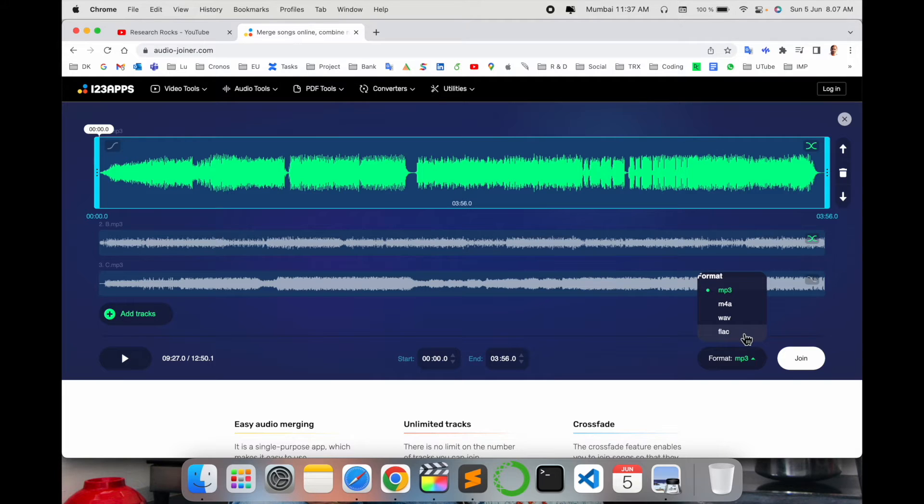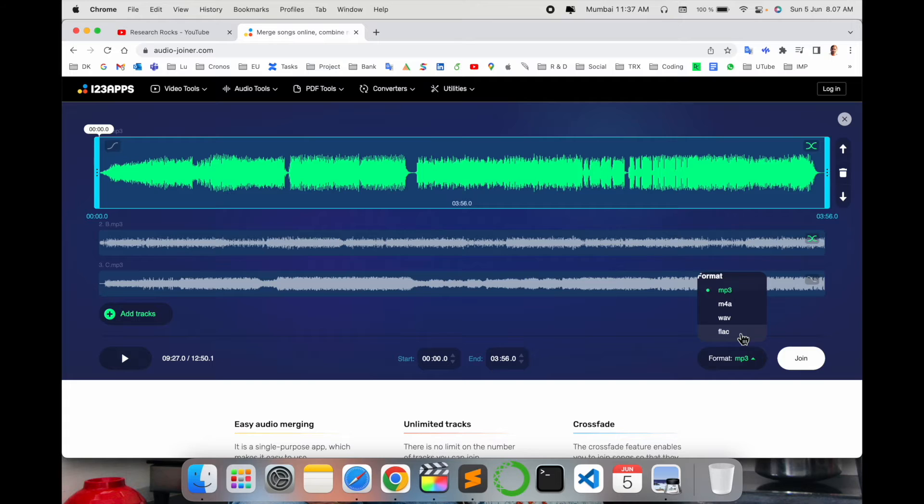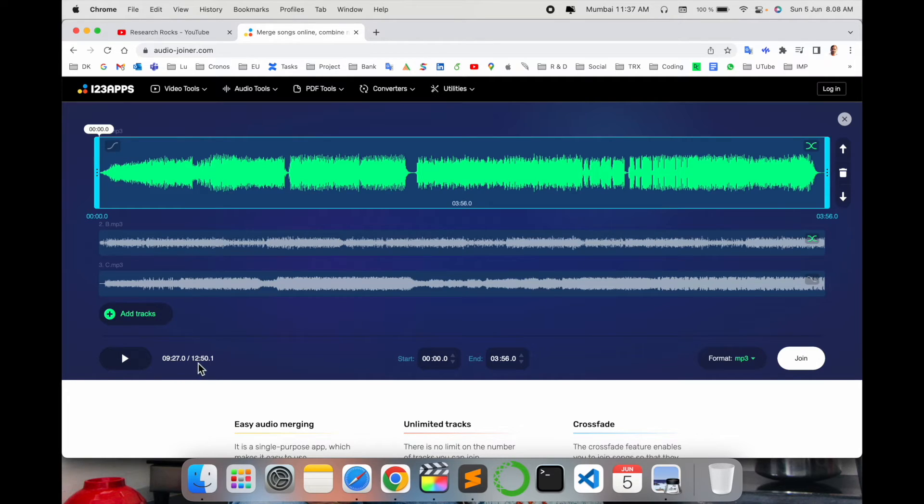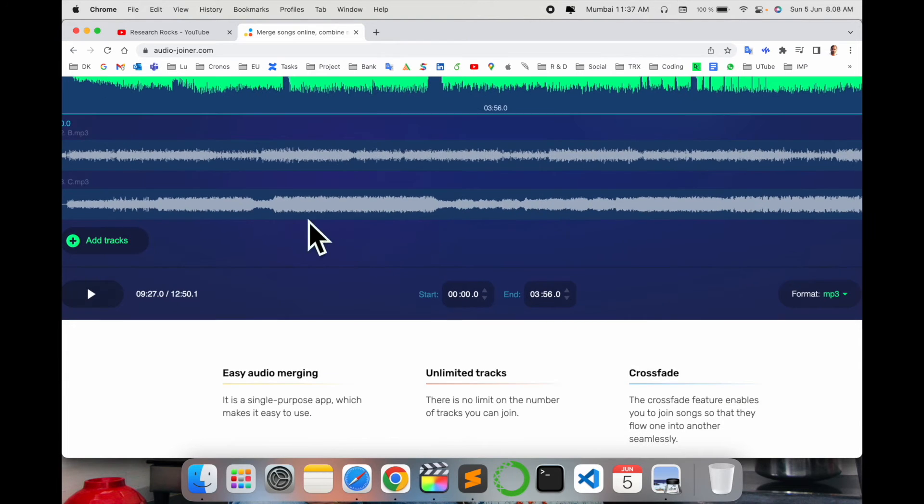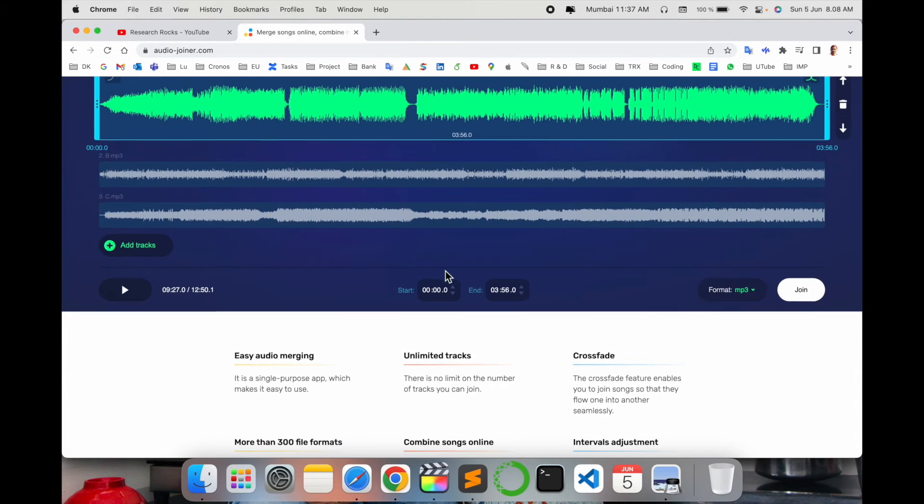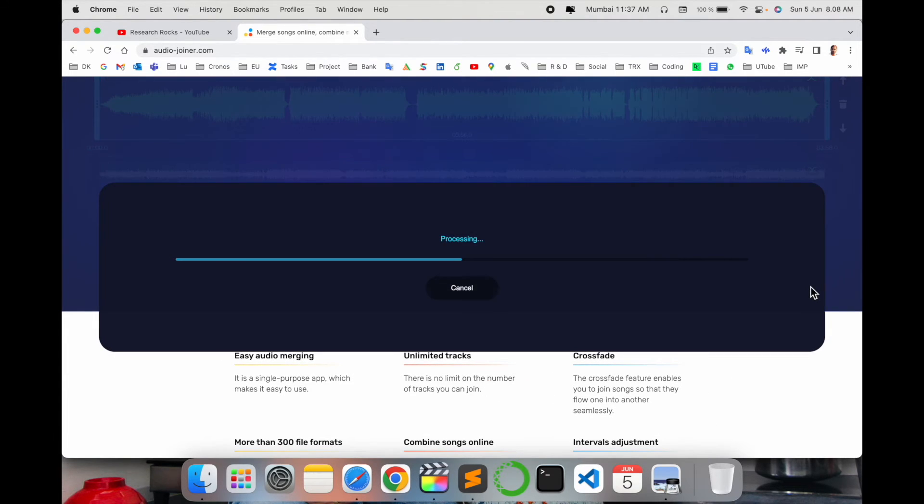Total length comes here: 9.27 seconds, then 12.15 seconds. The length is accumulating for the entire file. So I just simply join. This is processing time and it's very quick and fast depending upon your internet speed.